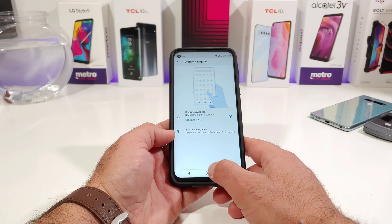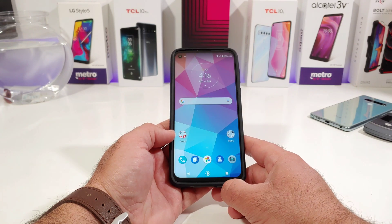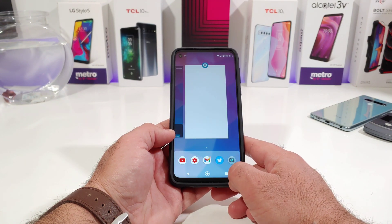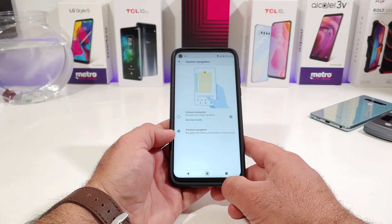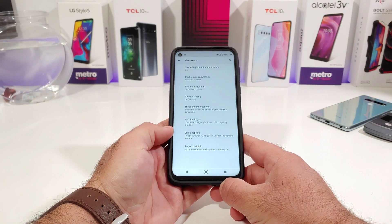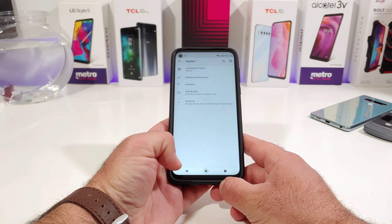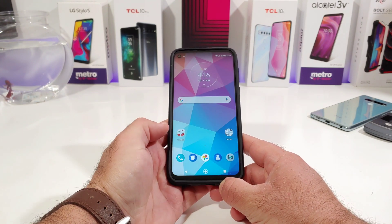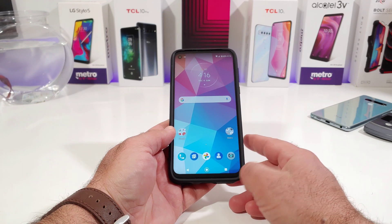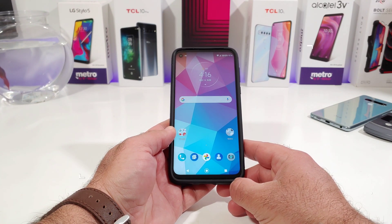As you can see, at the bottom of your display you now have your on-screen buttons — your recently opened apps, your back button, and your home button. And that's basically it, very simple. Quick tutorial on how you can get those on-screen buttons on your brand new Moto G Stylus.